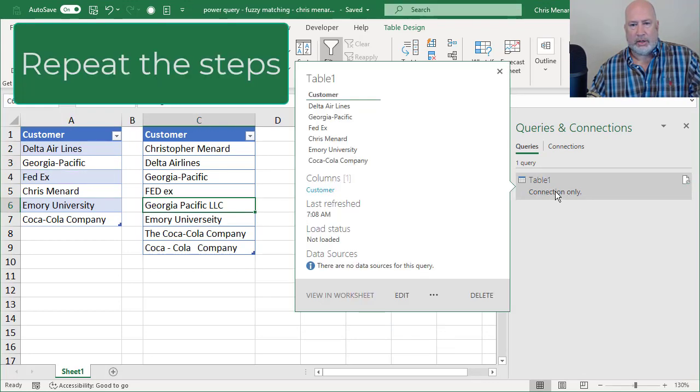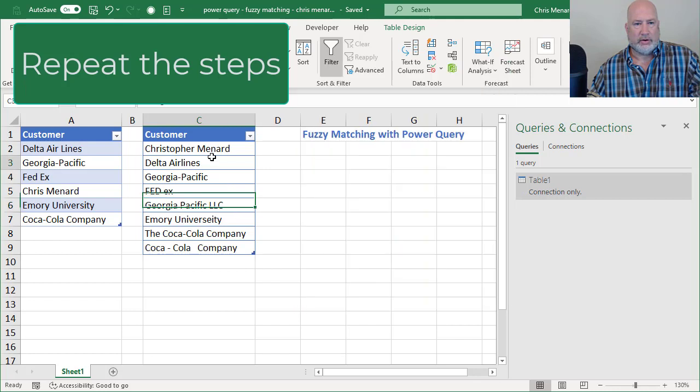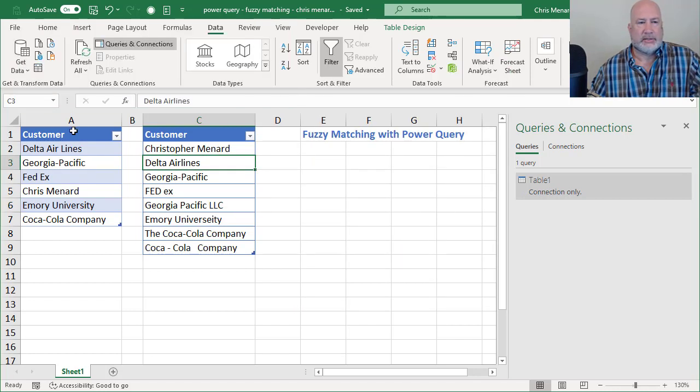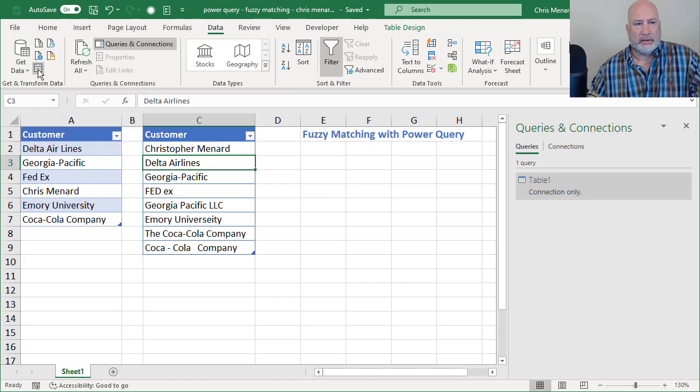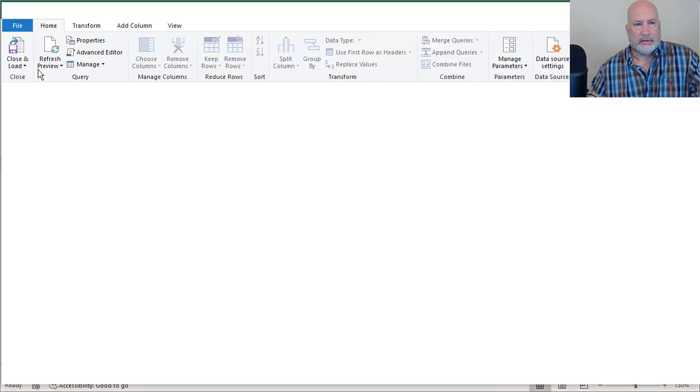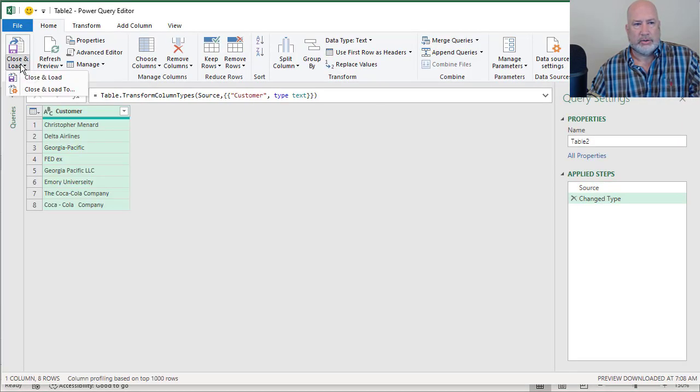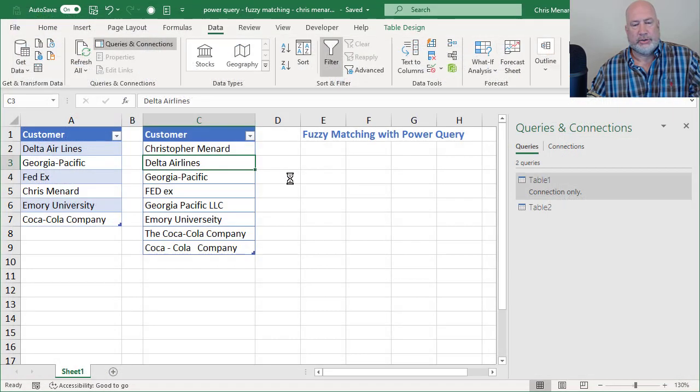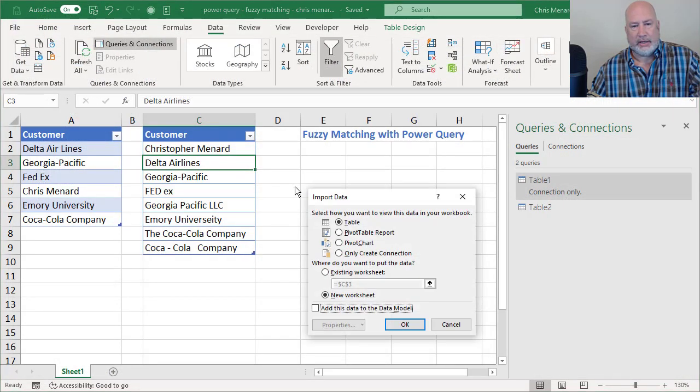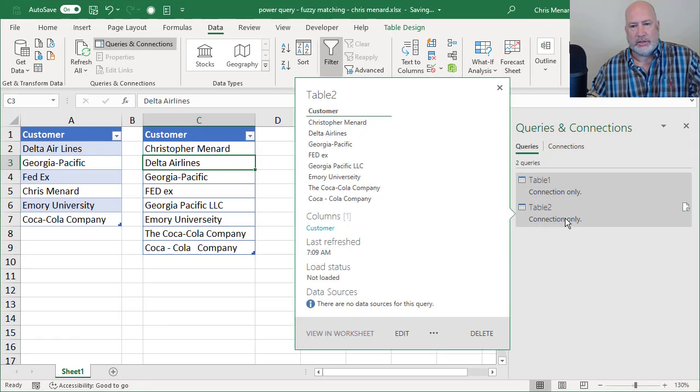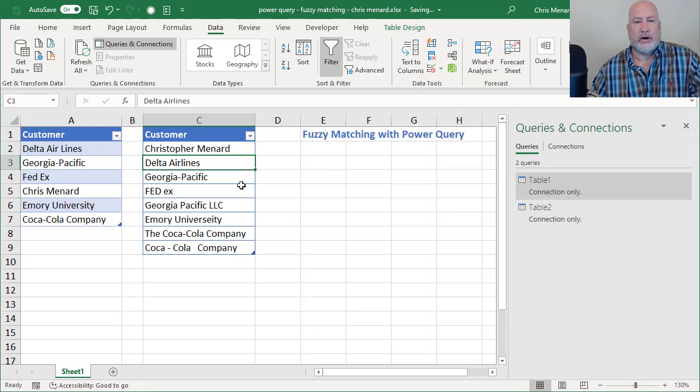I clicked over in column C. Same exact steps. Close and load. Close and load two. Only create connection. Click OK. Connection only. Perfect.